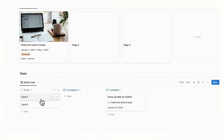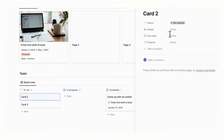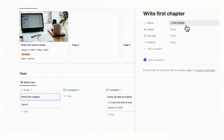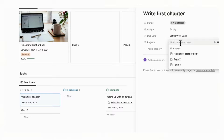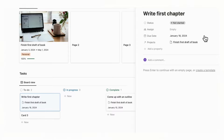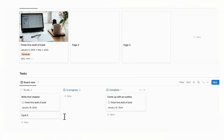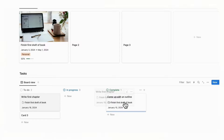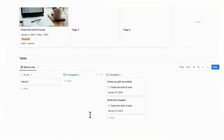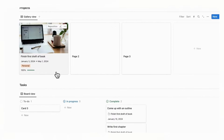Now let's experiment by adding more tasks. Card two is going to be Write First Chapter, with a due date and the project set to Finish First Draft of the Book. Since this task is still in To Do, the project now shows 50% completion. When it's complete it will show 100%. In this way, you can keep track of all your tasks' completion and see exactly what you need to do in order to complete your projects.